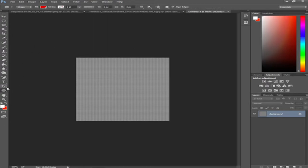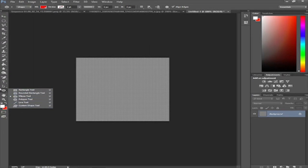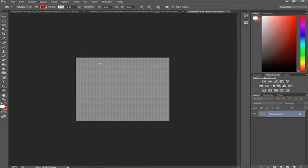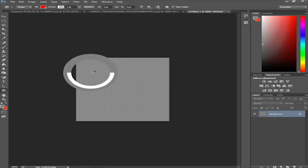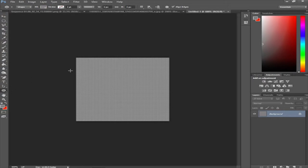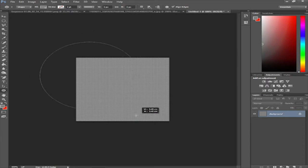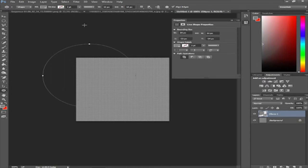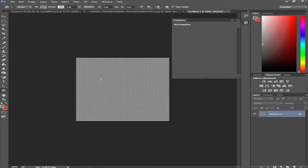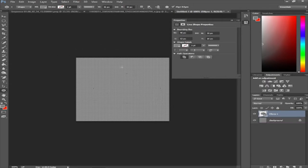Then take the ellipse tool — it's just under the cursor tool. You're going to make a perfect circle. To do that, start drawing then hold Alt+Shift to constrain it to a perfect circle from the center. There we go — that's done.